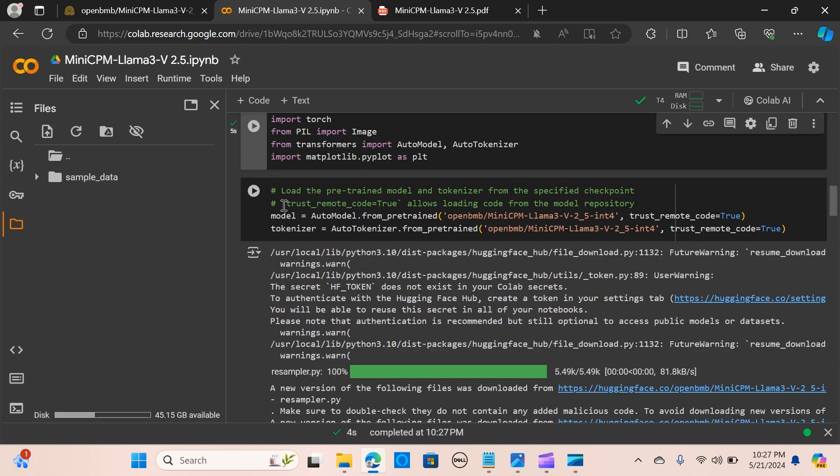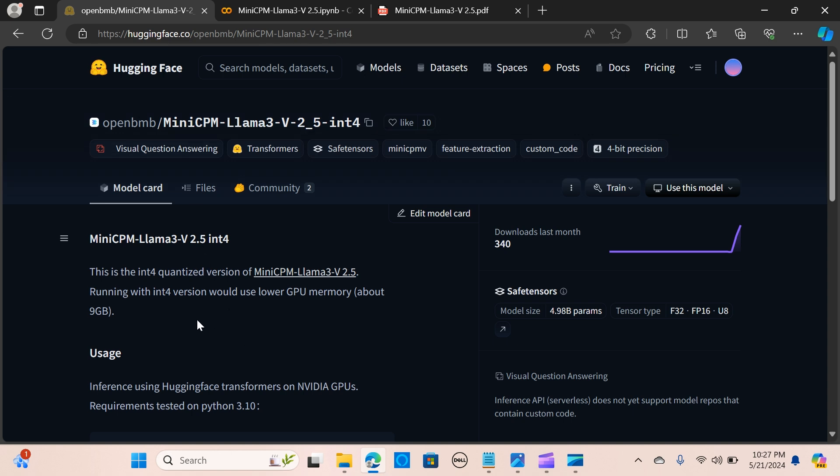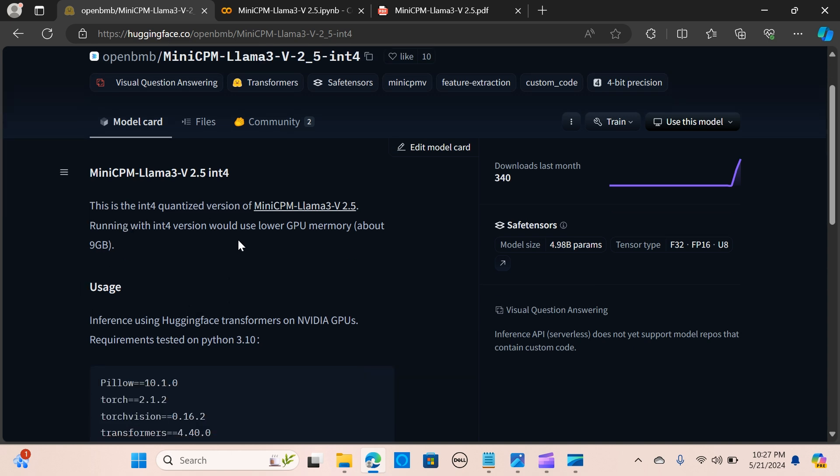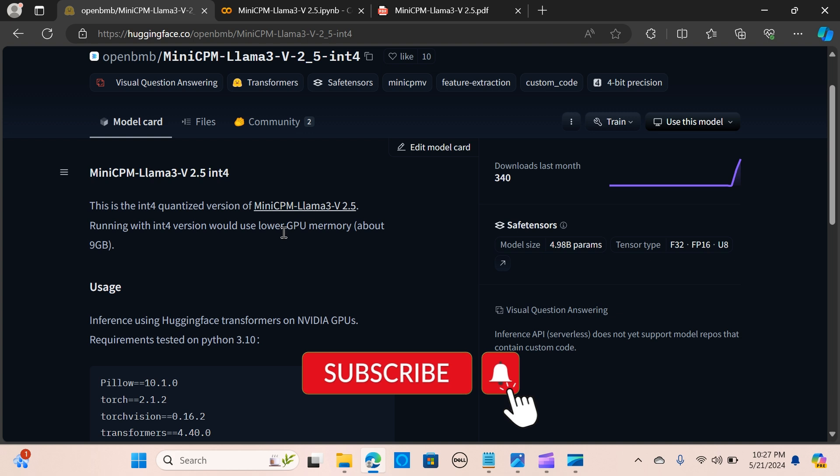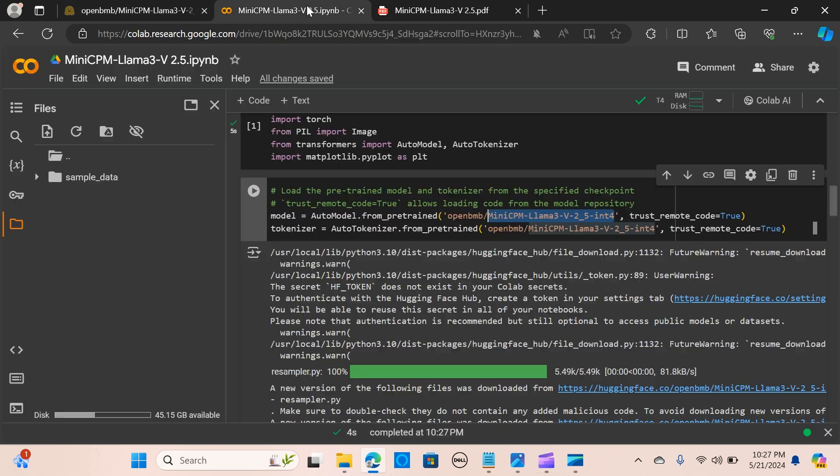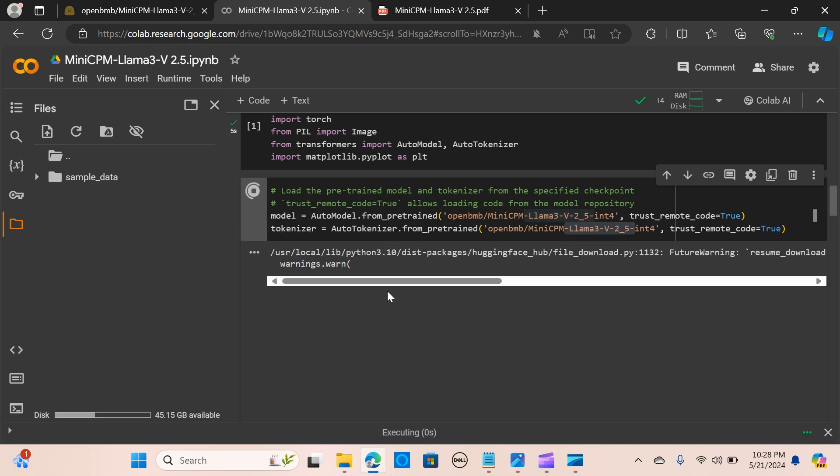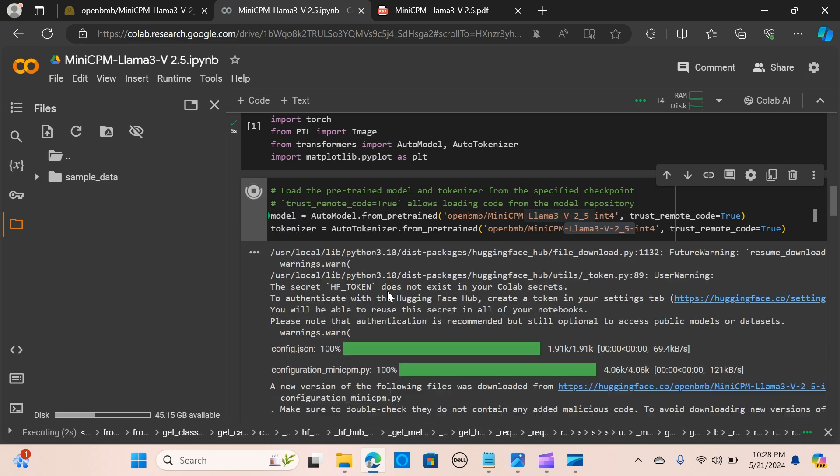The next thing is we're loading the pre-trained model and the tokenizer. We create a variable and pass our model, using the quantized version. For those of you who have lower GPU memory, it's going to utilize about 9 gigabytes. We use trust_remote_code equal to true, which allows the code from the model repository. We create a tokenizer and pass the model from pre-trained, and we're loading the model.